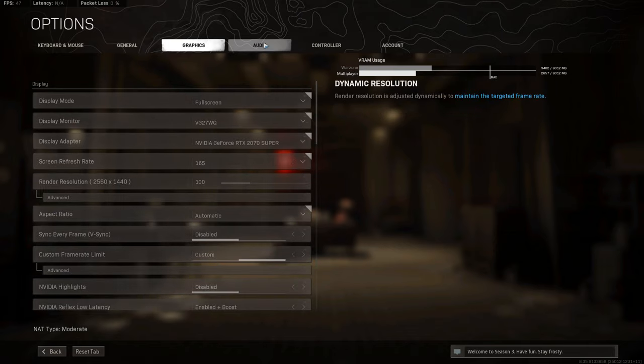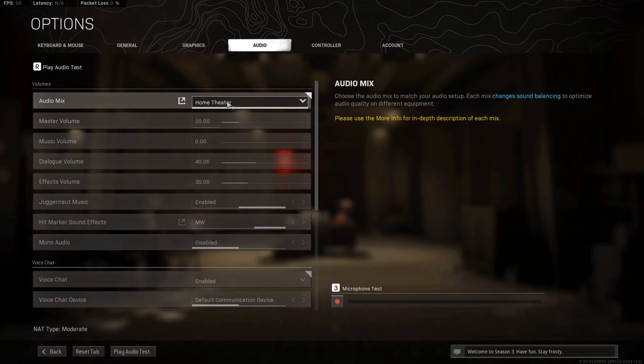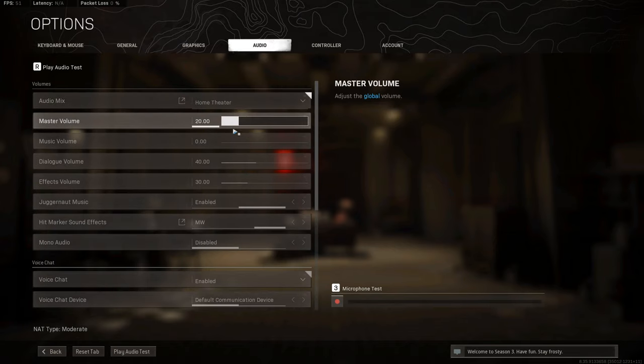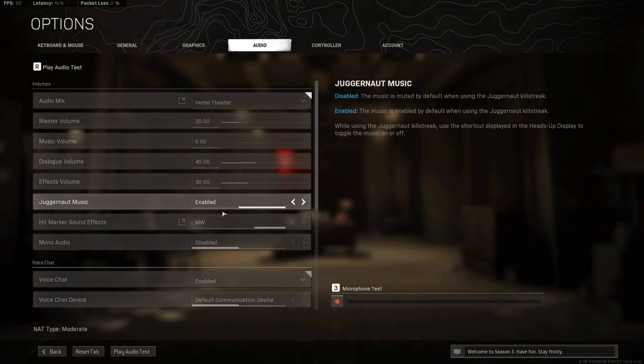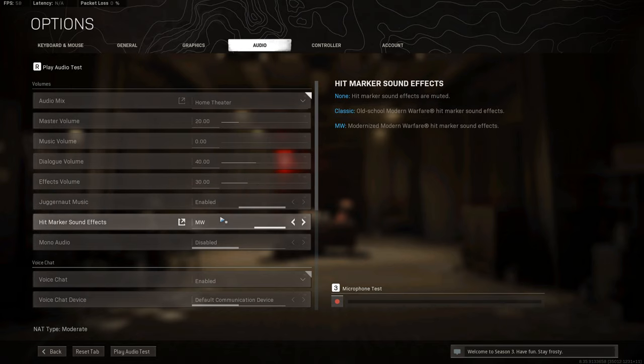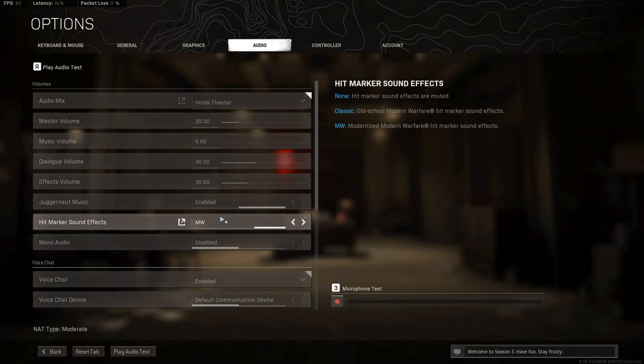And again, audio. I use home theater and these are the settings I will show them, but I don't really have a specific setting for better audio, as my ears are quite sensitive as I mentioned. I can hear footsteps and stuff pretty well anyway. I may not pay attention to them, but I can hear them fine.